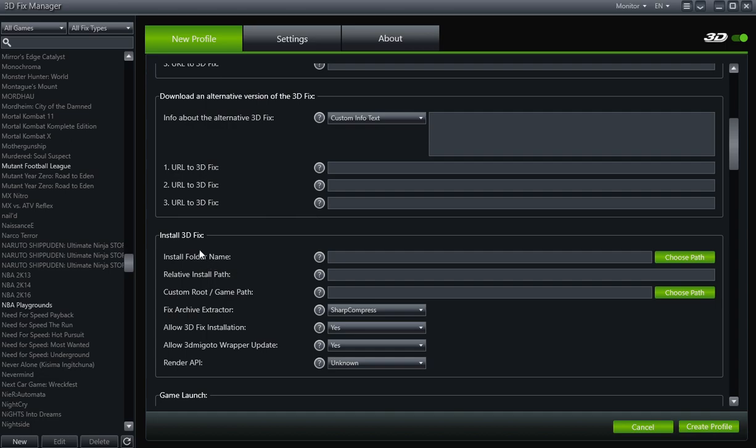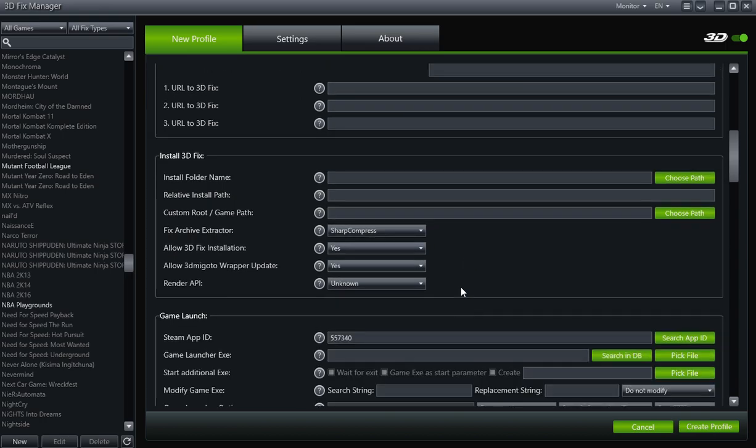Now you can put the information for Install 3D Fix, but we're not going to do that right now. We're actually going to go to Game Launcher first. So under Game Launcher Exe, under the Game Launch box, see Game Launcher Exe. And you see, when you found the game under the Steam database, it automatically put in the Steam App ID. So click on Pick File.